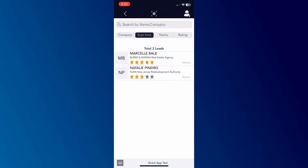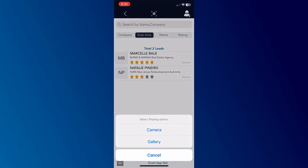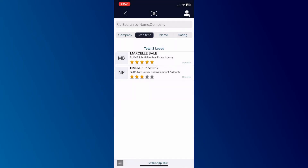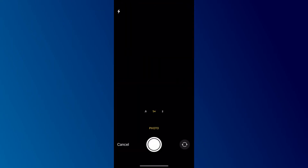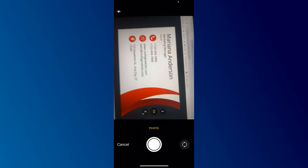Let's scan another business card. The camera captures the card image and the details are extracted.